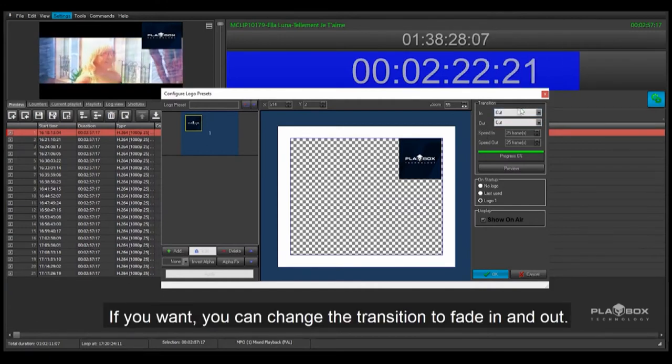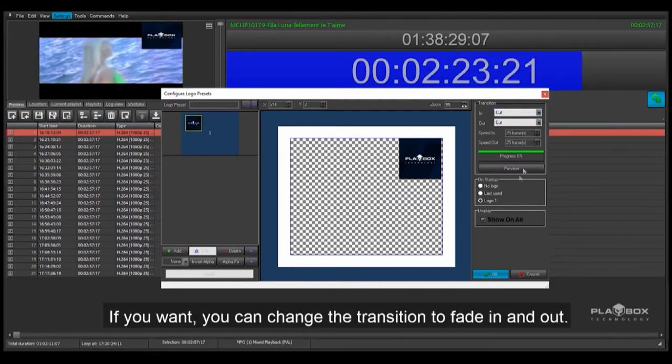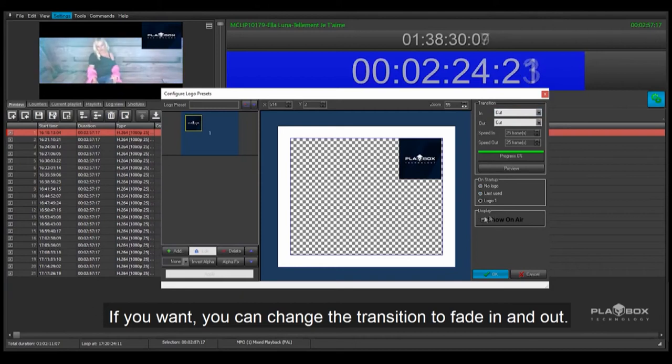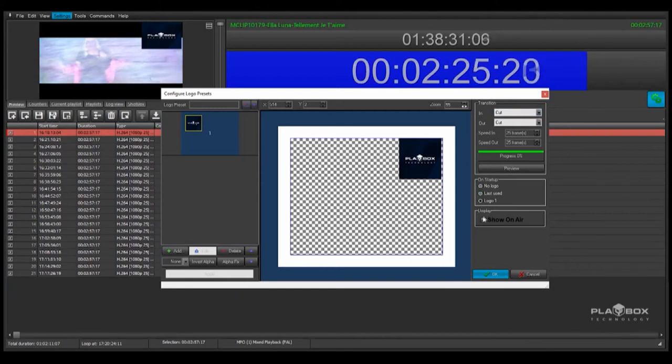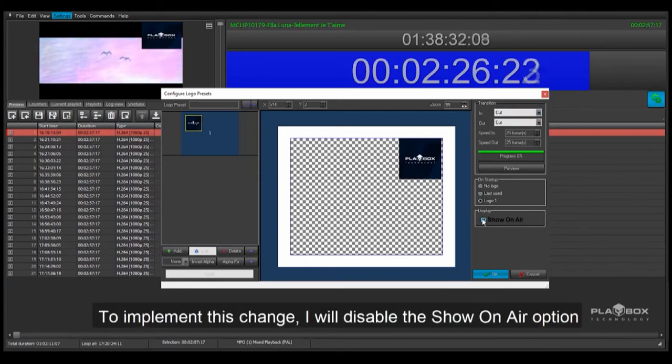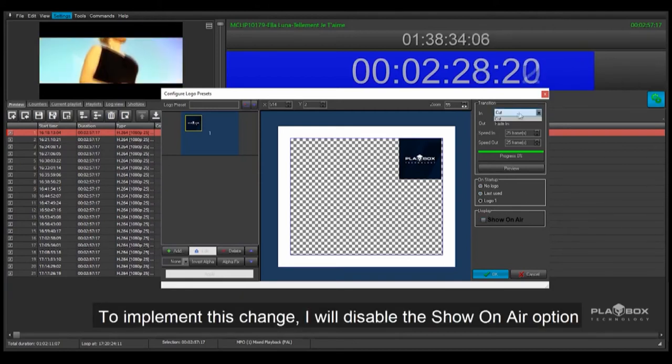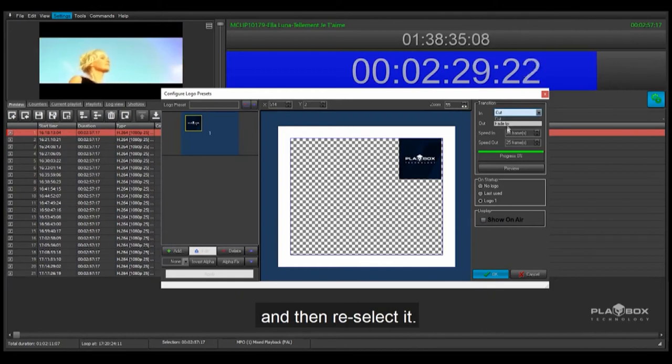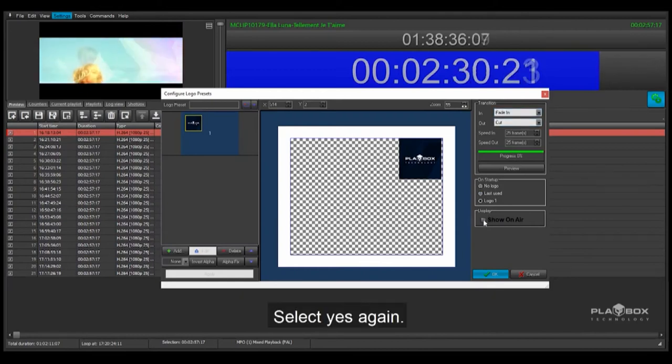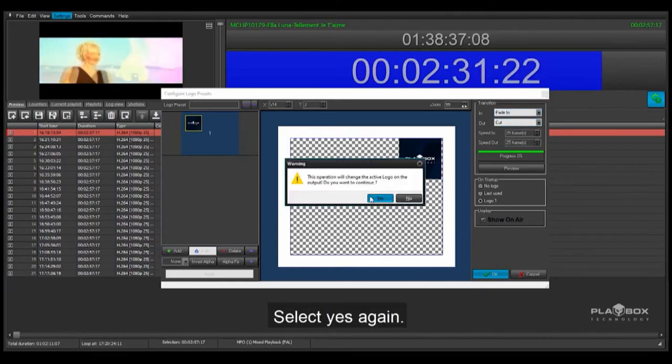If you want, you can change the transition to Fade In and Out. To implement this change, I will disable the Show on Air option and then reselect it. Select Yes again.